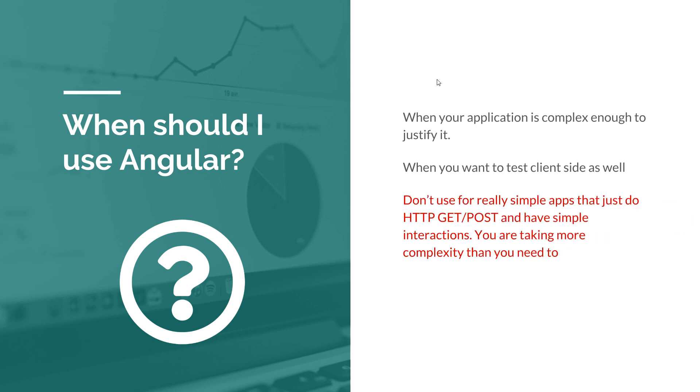So it's a good complexity manager. Now please don't use Angular for simple apps that just have three buttons and two GET requests, because you're just adding more complexity than you need to.